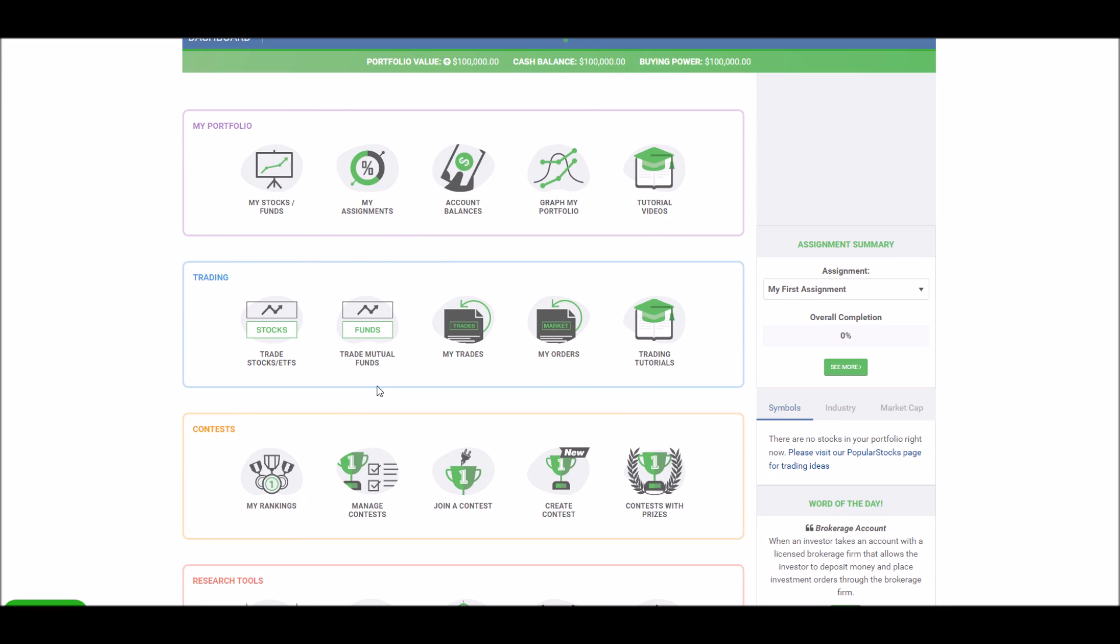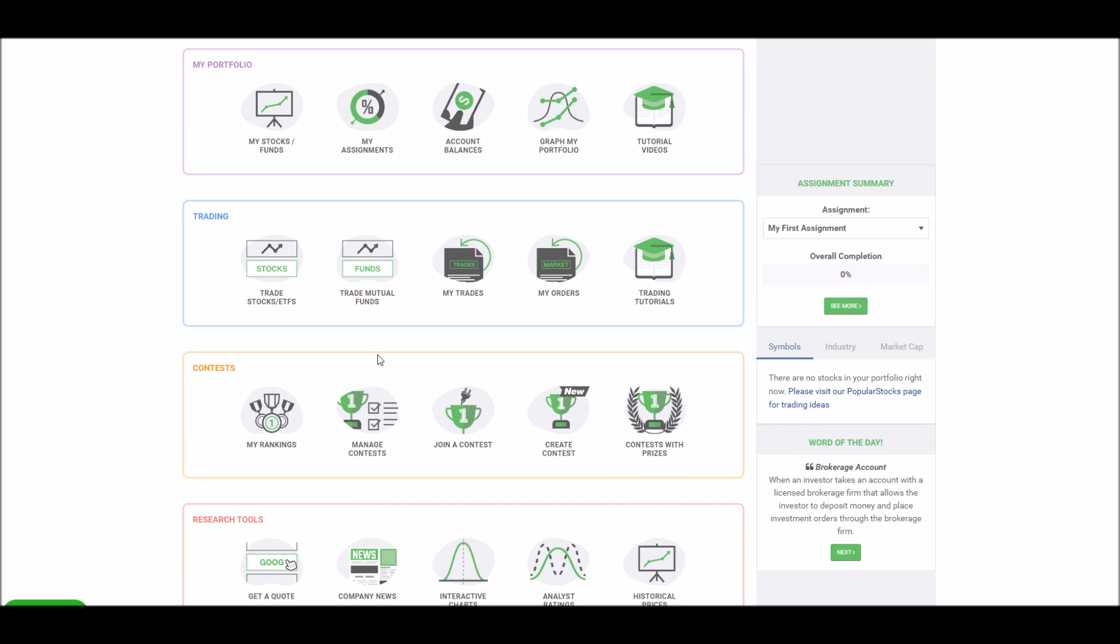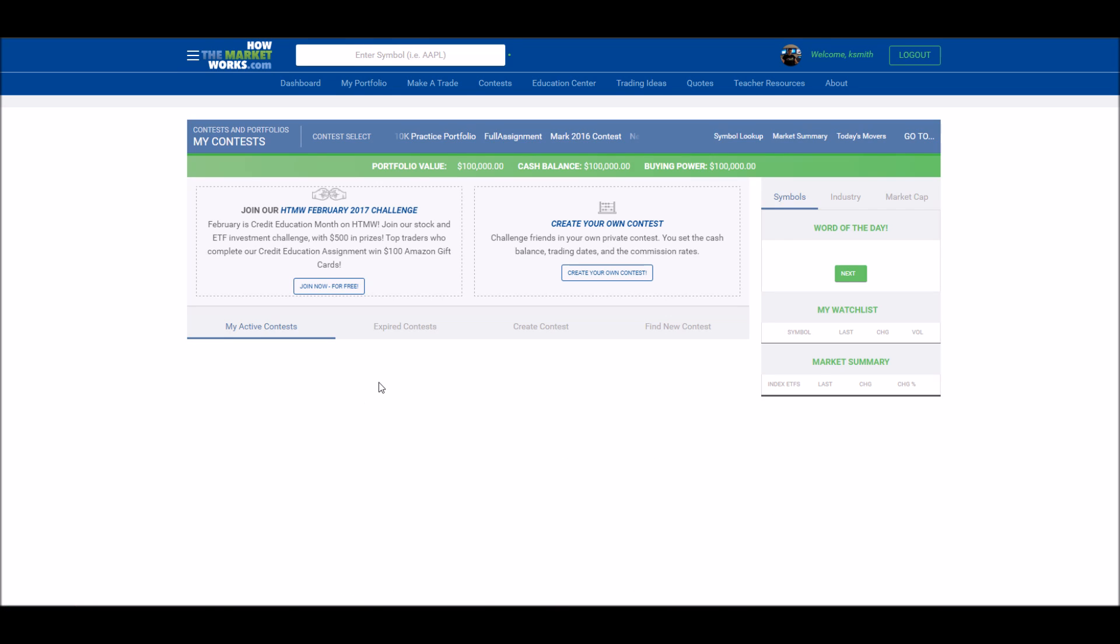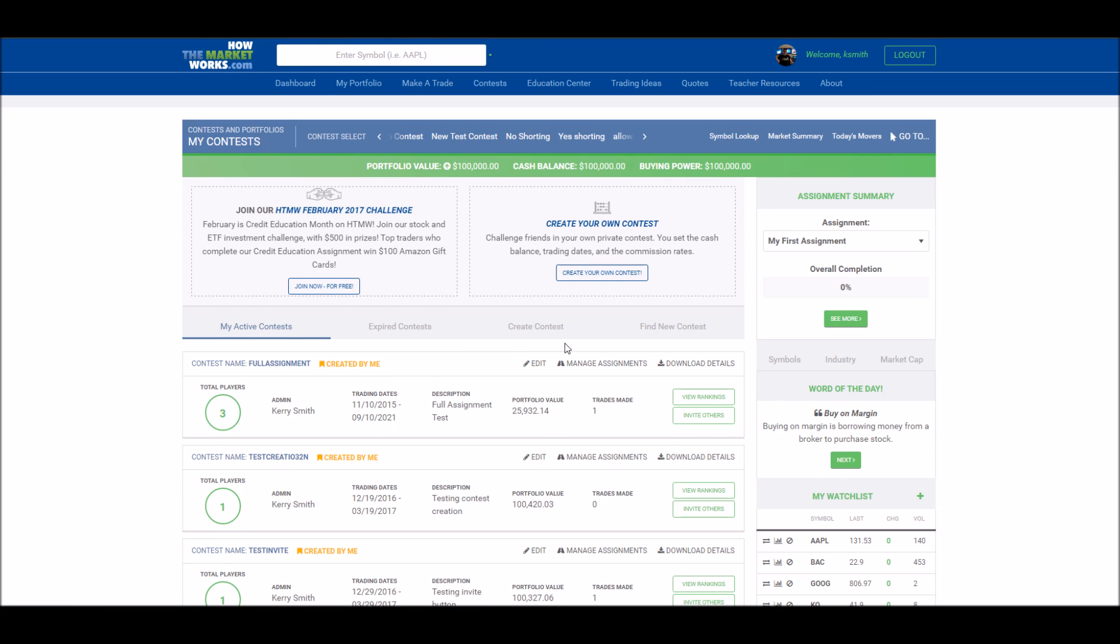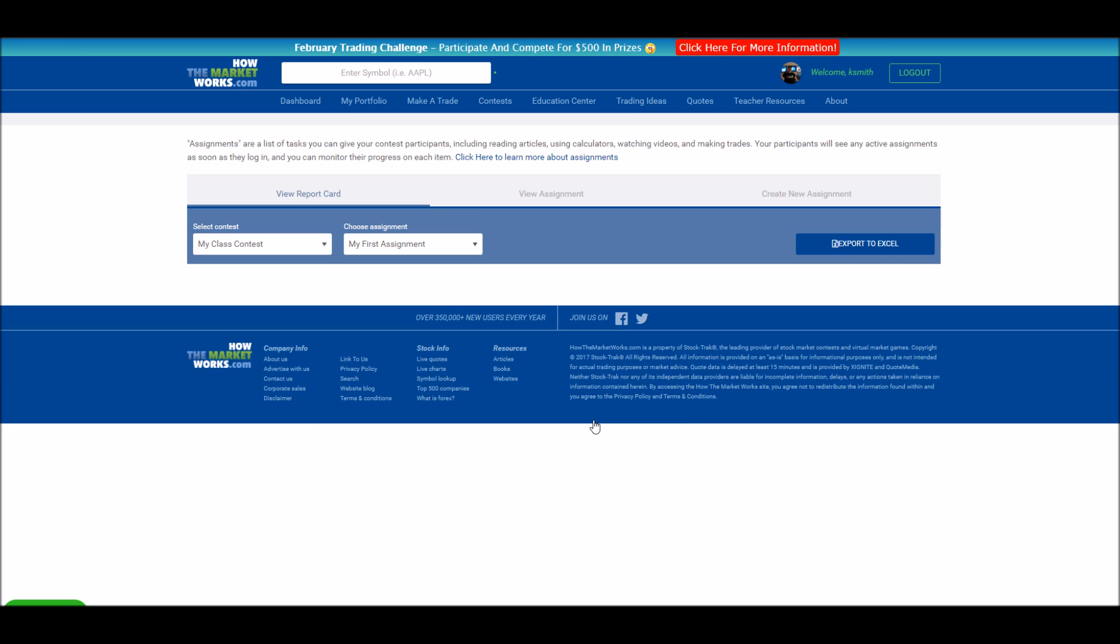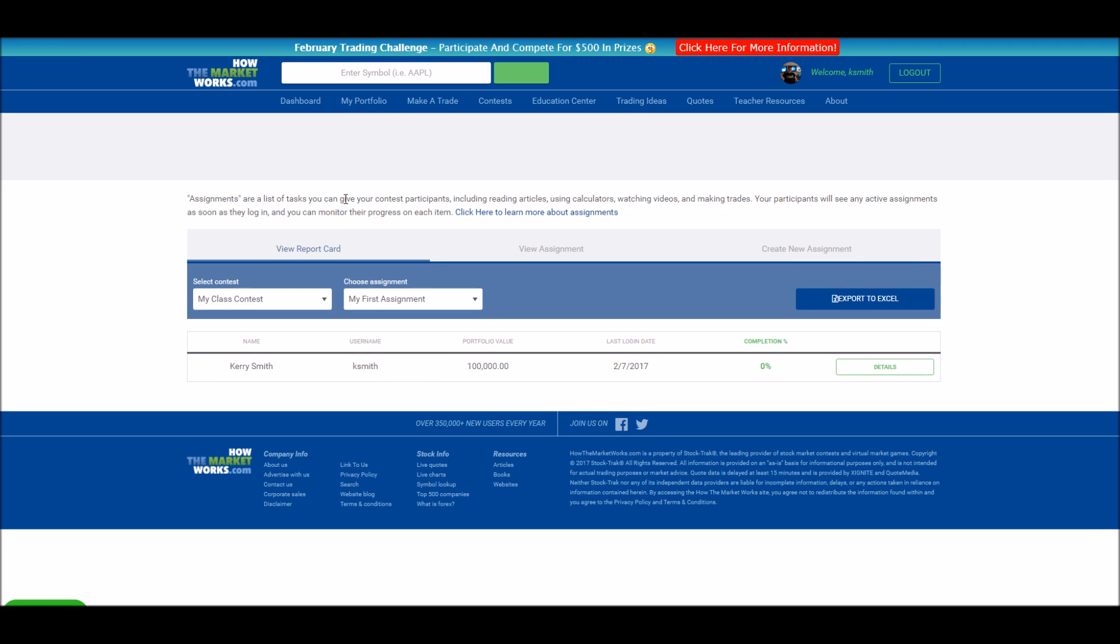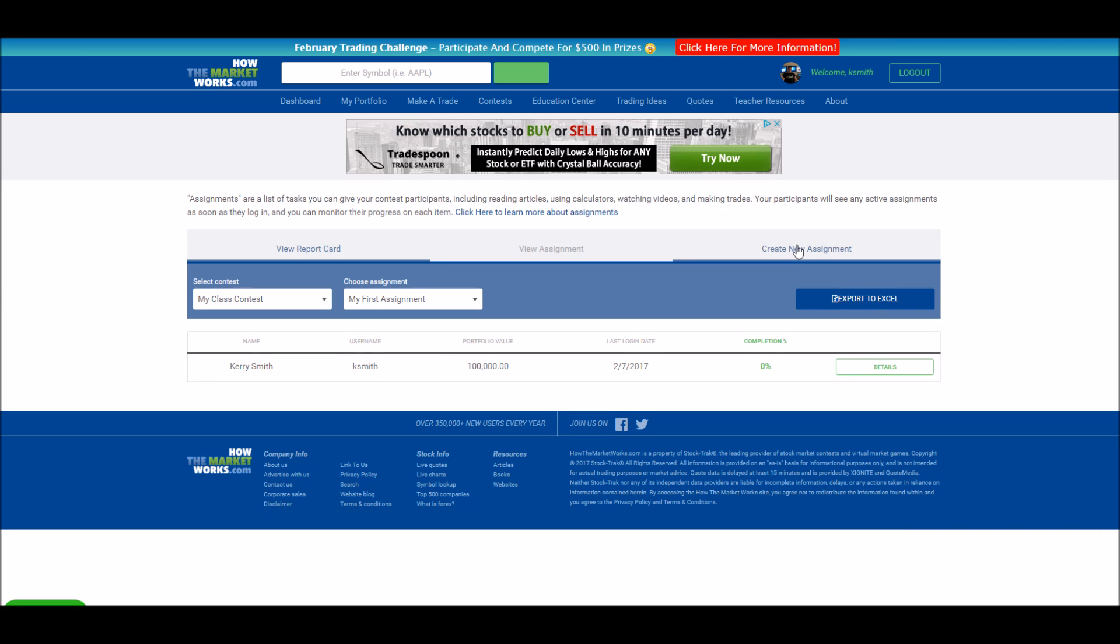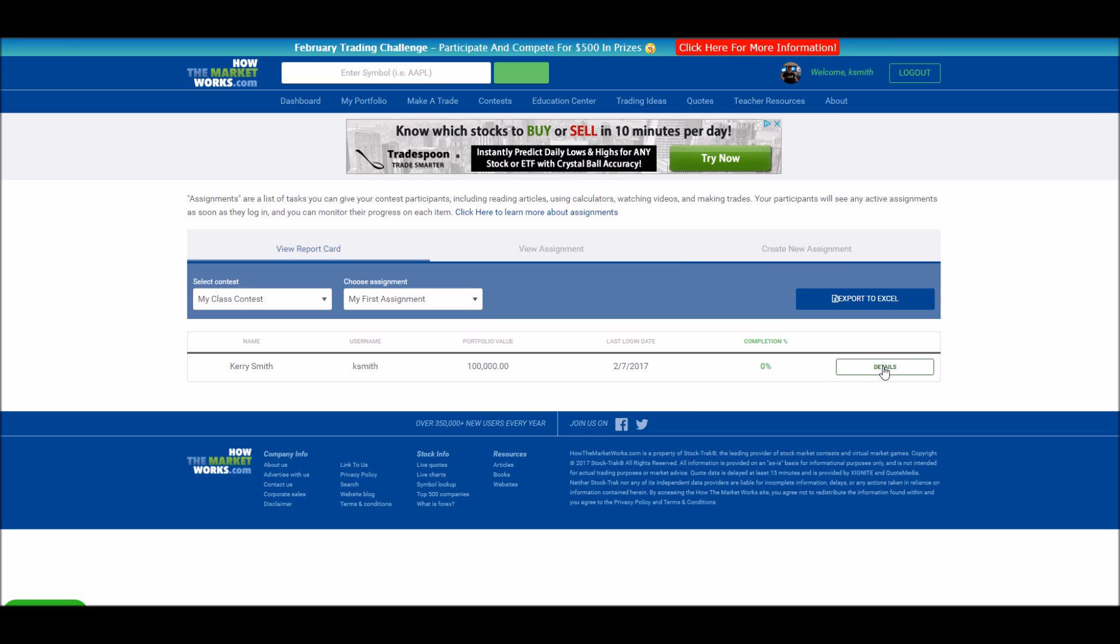To see your student progress after you have an assignment created, we'll go back to our contest page and back to our managing assignments page. Then, instead of going to the create new assignment, will be the report card. This should list everyone in your contest by name along with their username and the last time they've logged in. The completion will show their overall completion on the total assignment, and by clicking the details button, you'll be able to see what they've done for each individual item within this assignment.